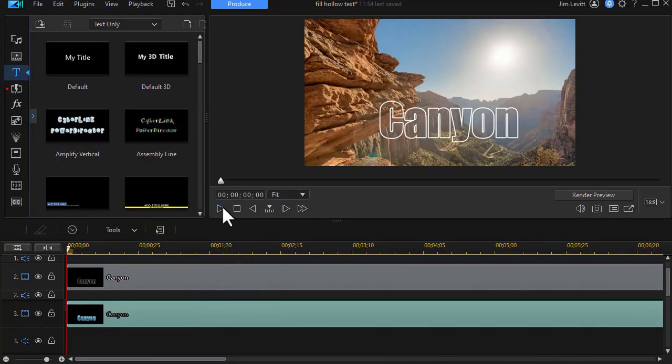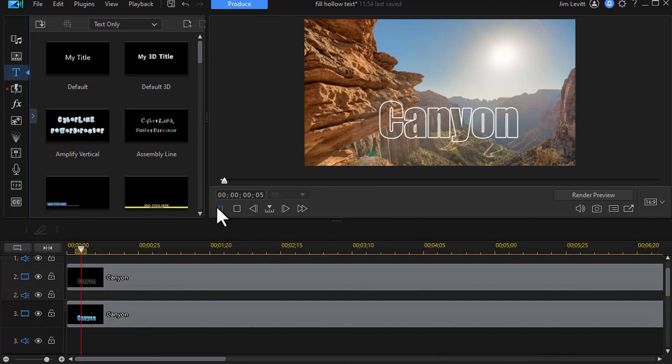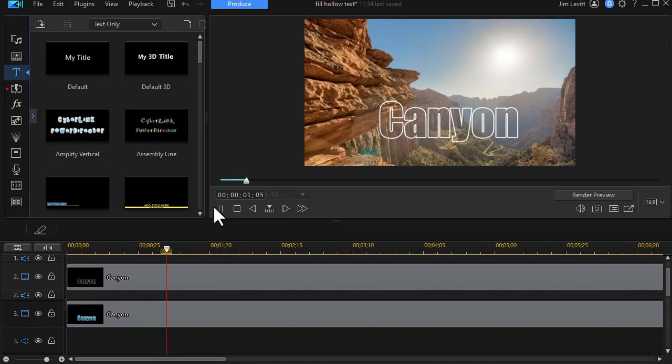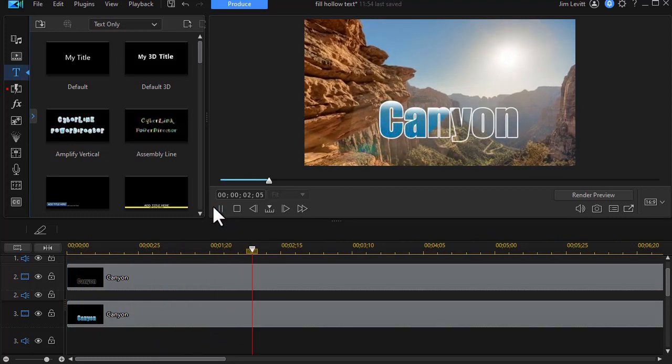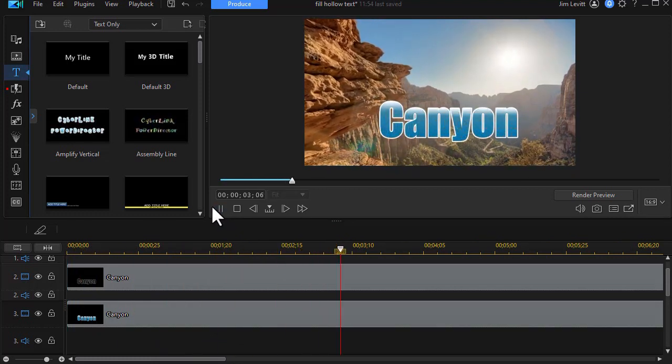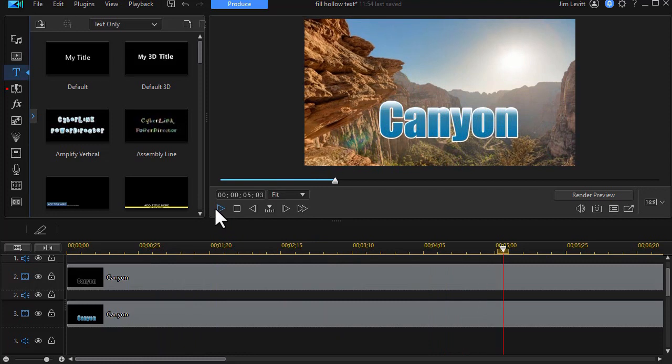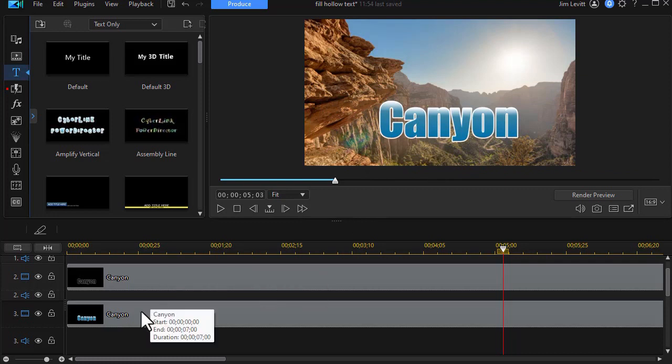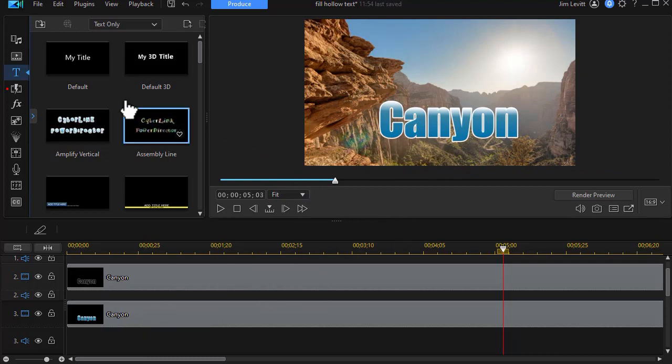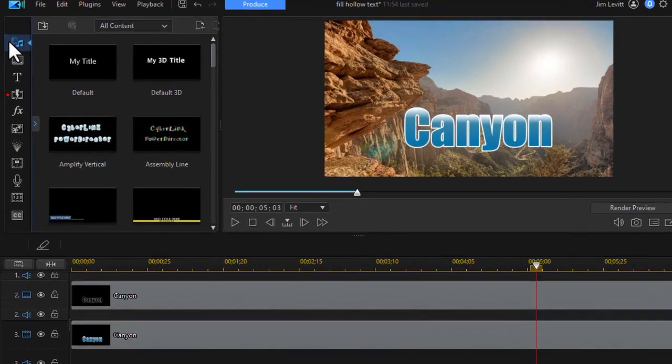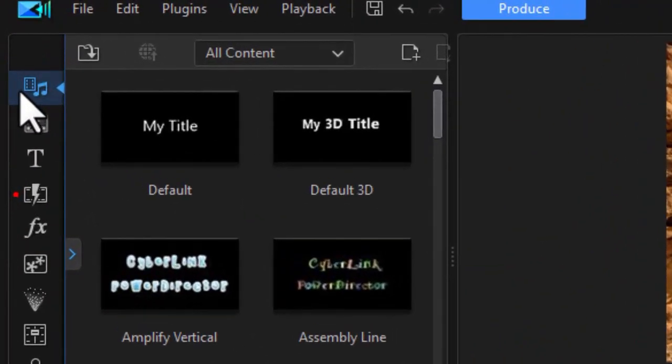Now if I play this, we're going to see it will fill in the letters. That's good. But what I saw on TV was more than filling in the letters. There was also a little bit of a shade coming with this. Now I can't put that on the same track. I need a different track. So what I'm going to do is go back to my resources.